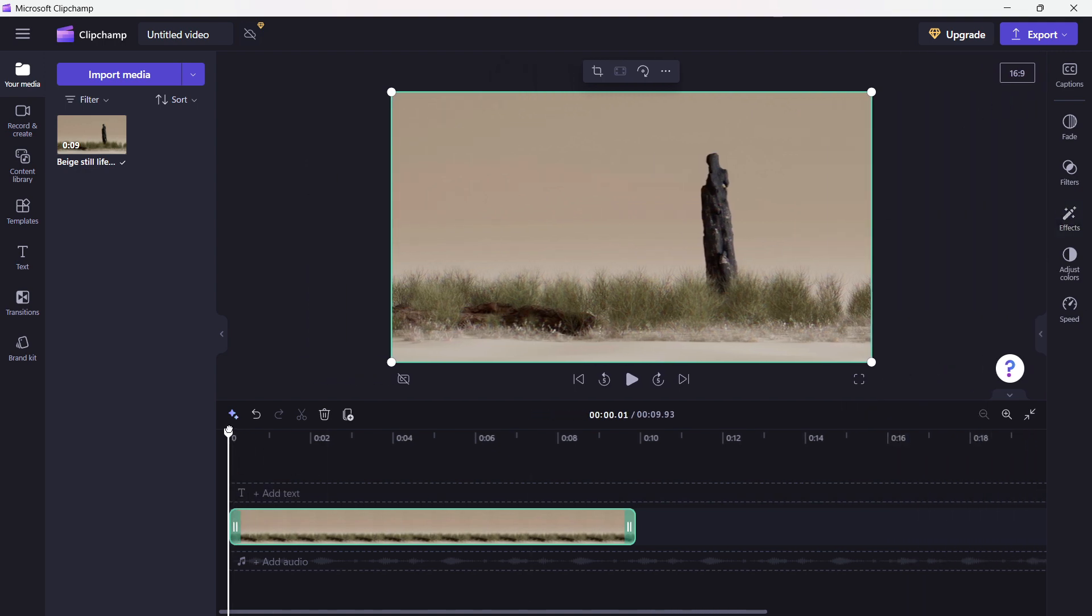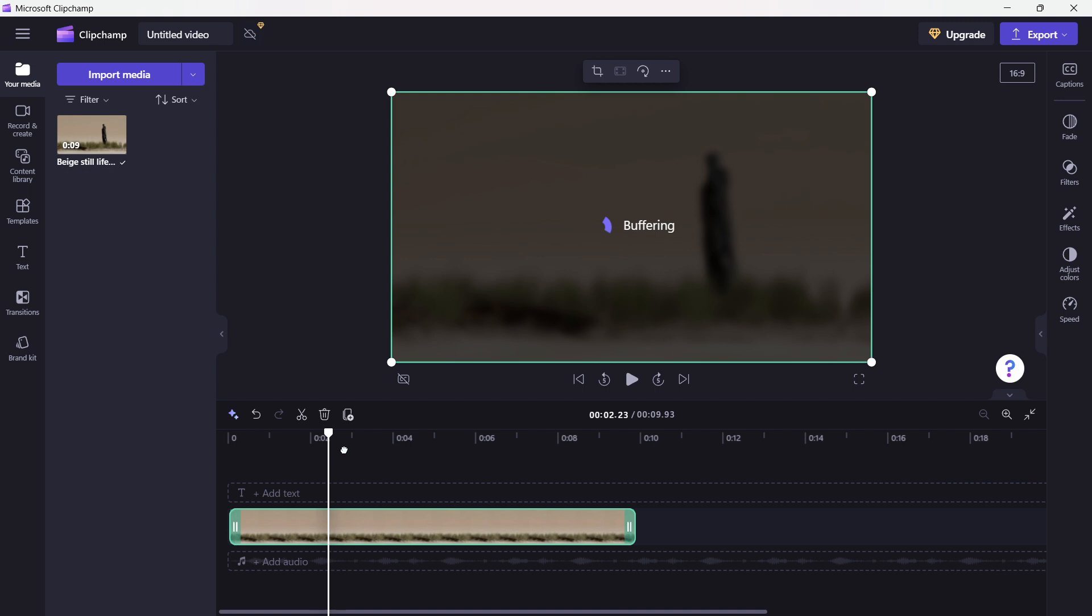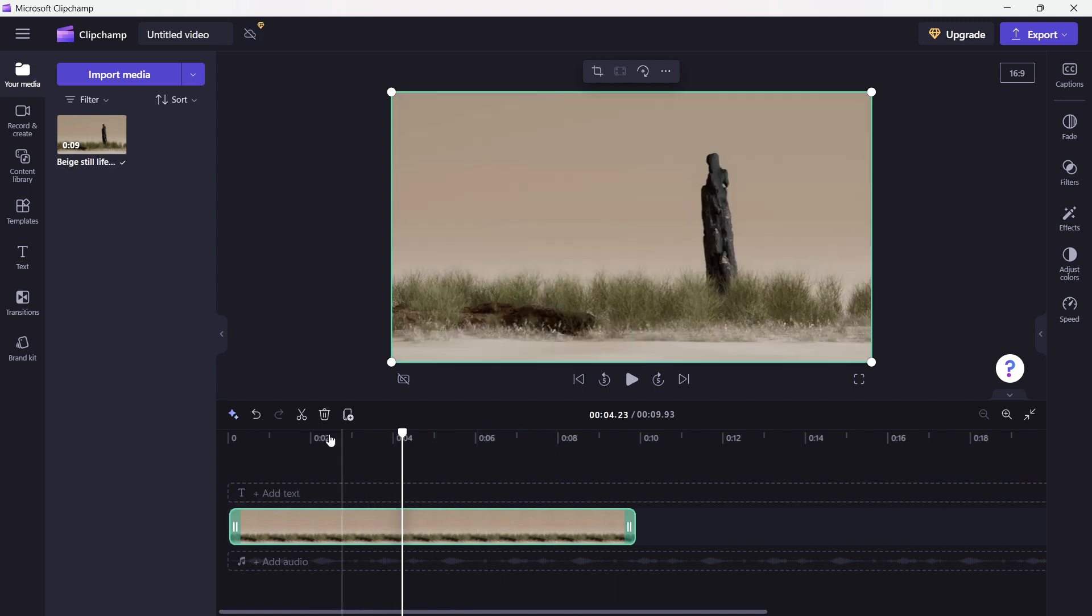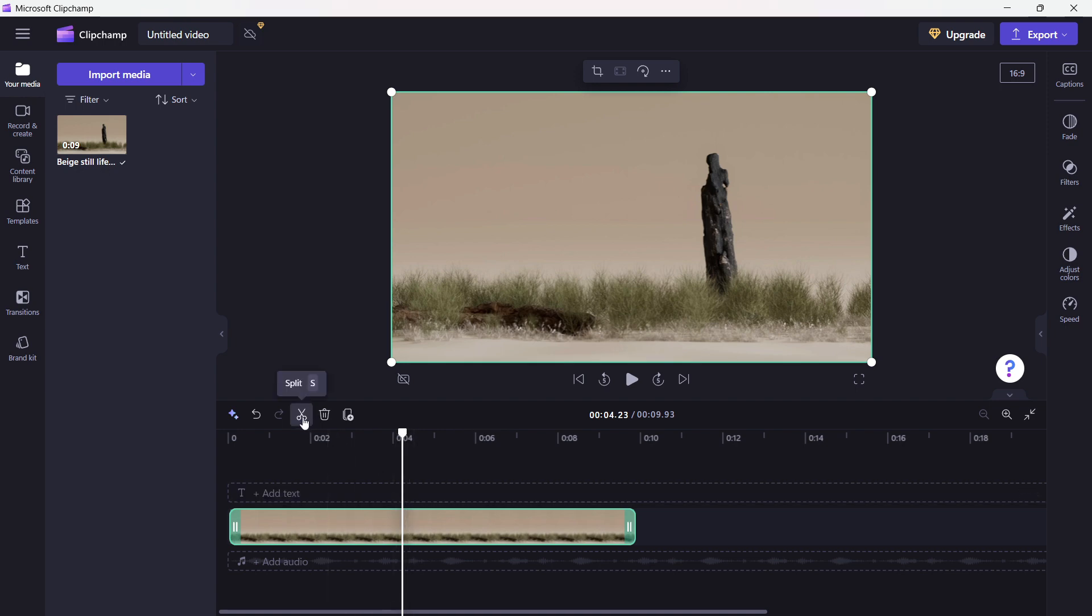You just have to simply cut the part of the video which you'd like to zoom. Let's say I want the zoom to happen from here on. You have to select that area. So the video has to be selected. This timeline marker has to be on it. And then click on split.